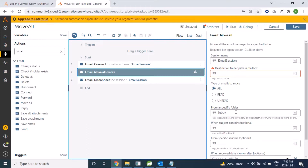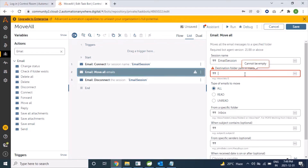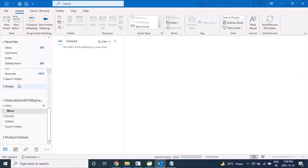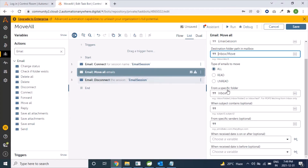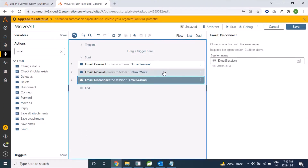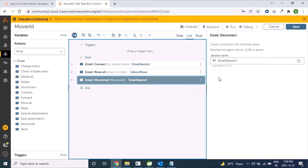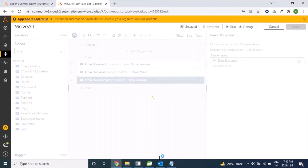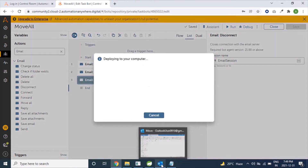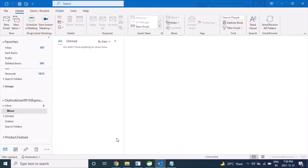Now we will come to Move All. In the Move All command we are providing a specific source folder, which is Inbox, and the destination folder is Inbox/Move. We have selected that — it's fine. We are using the same session name across all commands. Now we will run this bot and it should move mails from Inbox to the Inbox/Move folder.